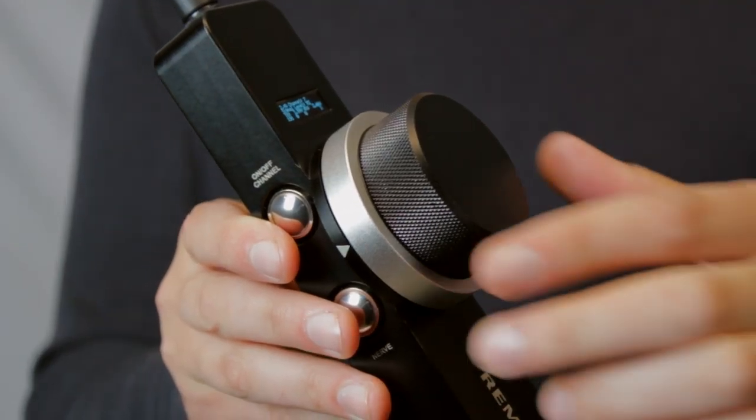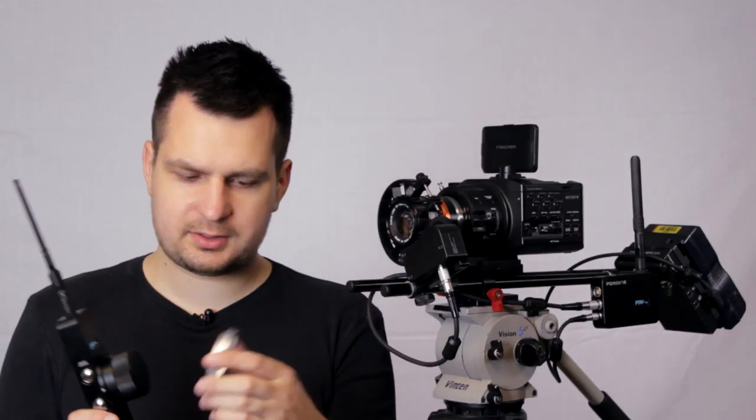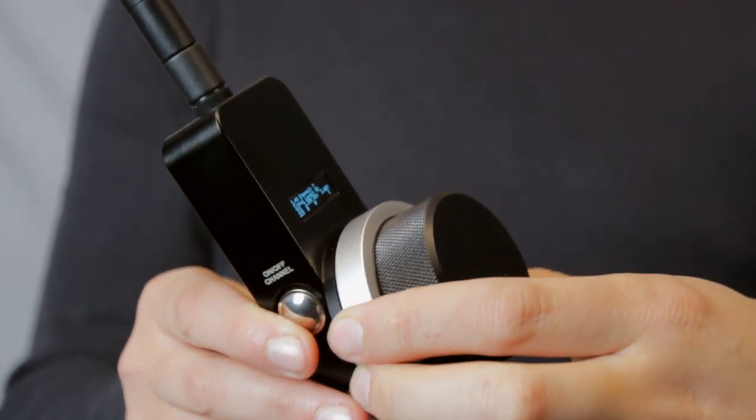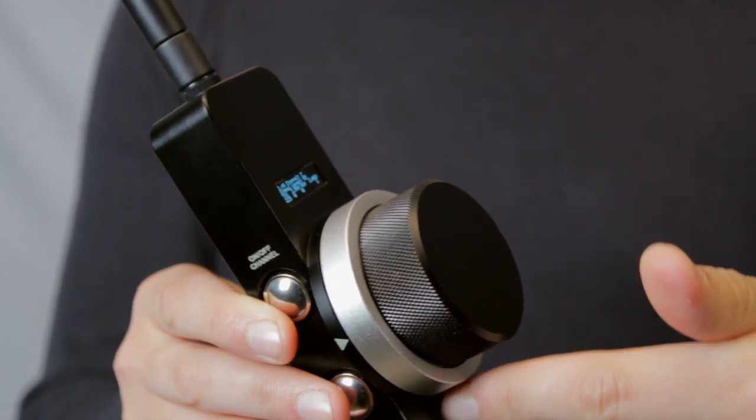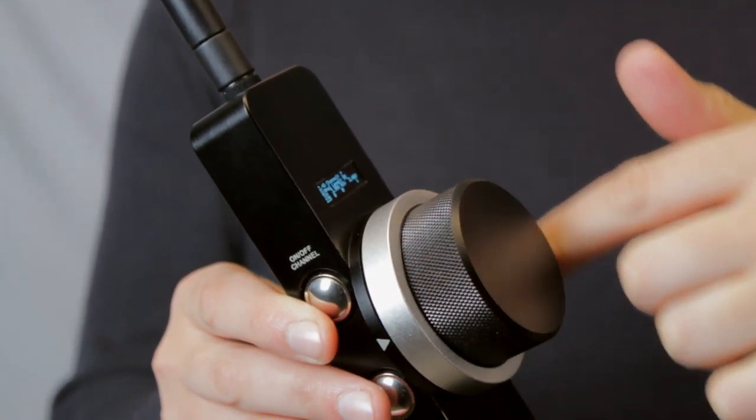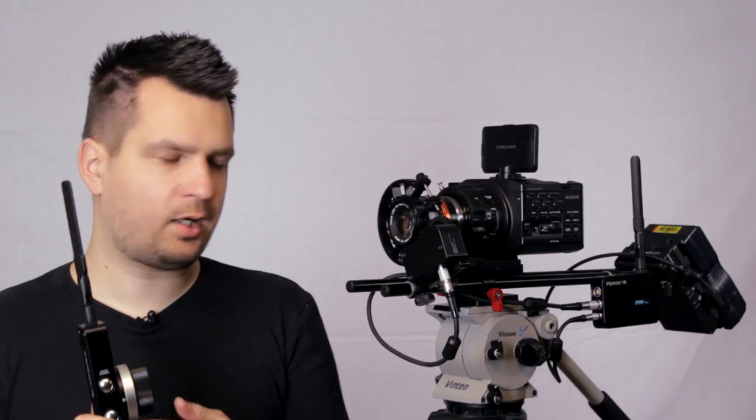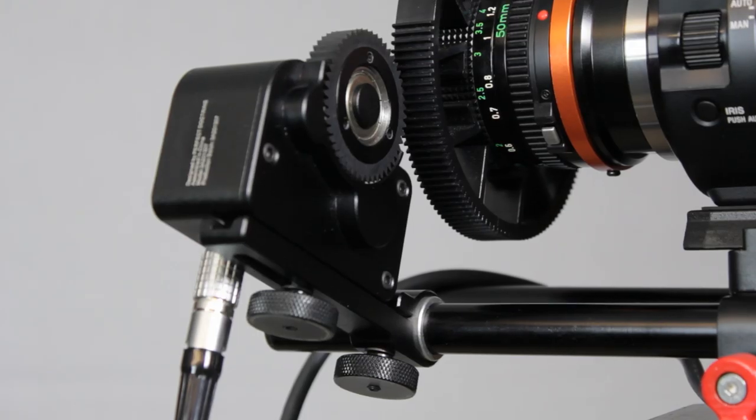Inside the focusing knob there is a removable marking disc. You can either put marks directly on it or you can put some tape around it and mark it out according to whatever lens you have mapped out on there.